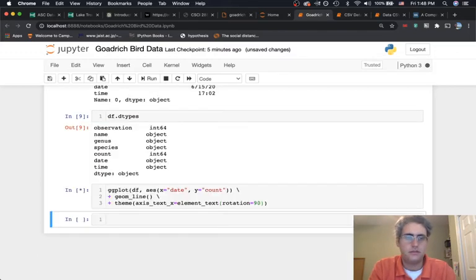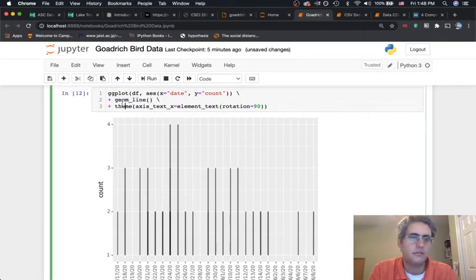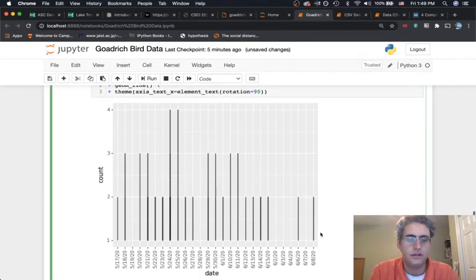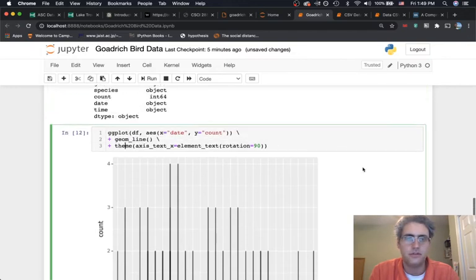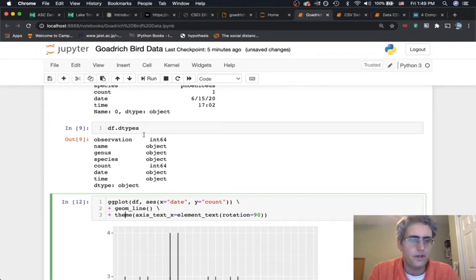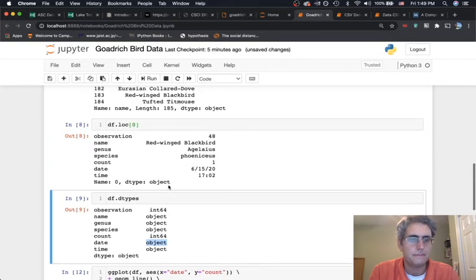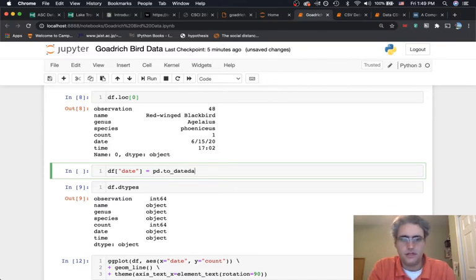We can fix the label readability by adding a theme with axis_text_x equal to element_text with rotation set to 90 degrees. Here's our graph: data, aesthetics, geometry, and theme elements assembled together. However, the date axis isn't truly linear — it's treating dates as individual categorical objects. We need to convert the date column to a proper datetime type using pandas to_datetime.